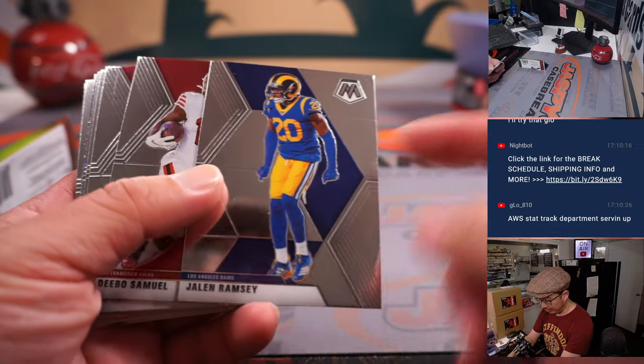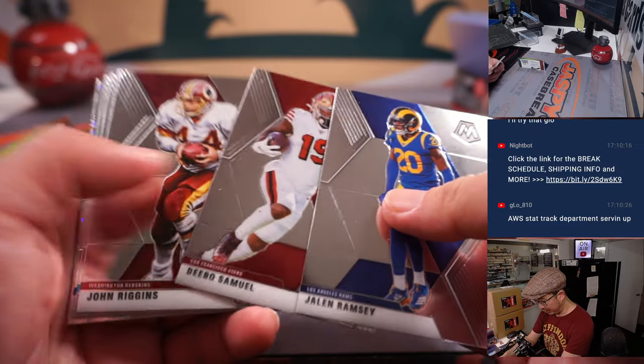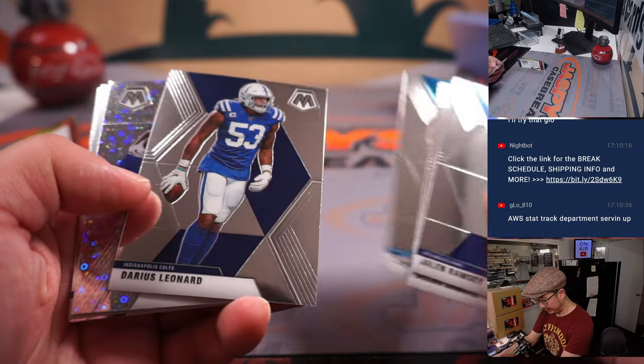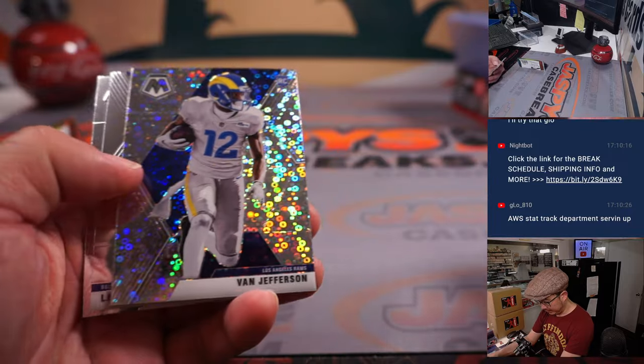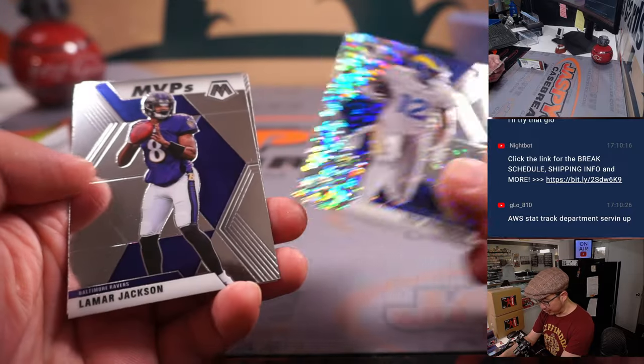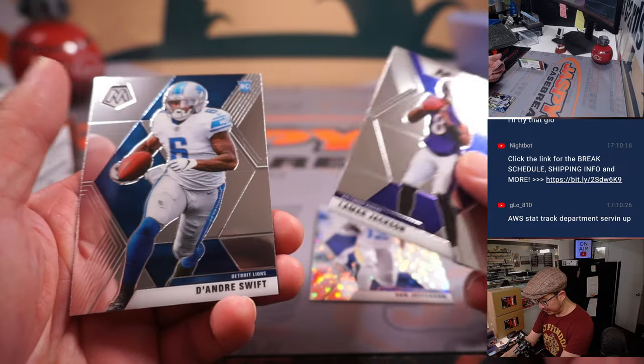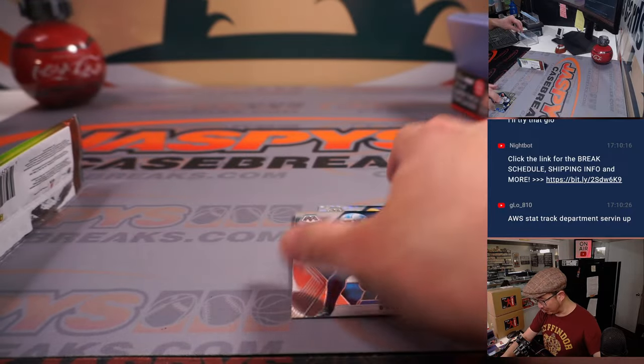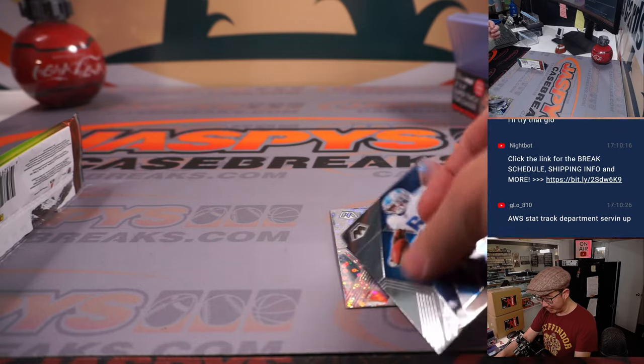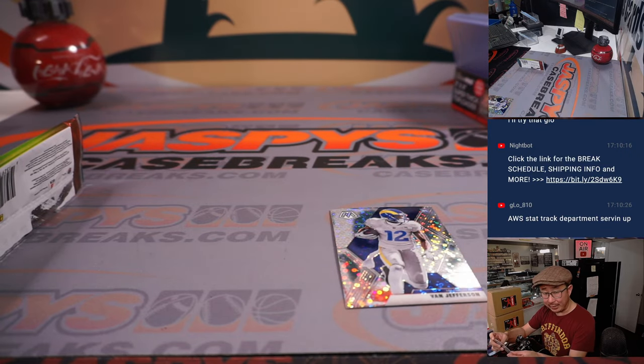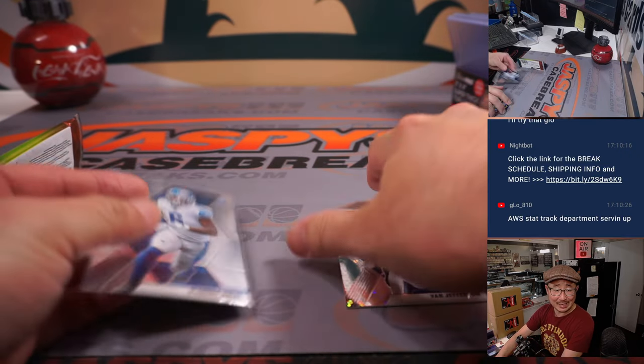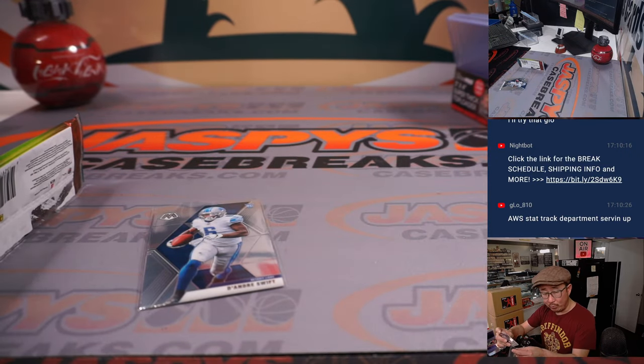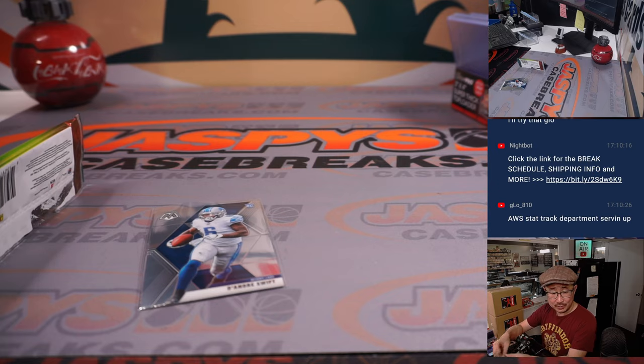All right, I've got Jalen Ramsey. He got traded away earlier today. And we've got Van Jefferson, rookie. And a DeAndre Swift. So a couple of rookie cards popping out of here. One for the Lions, that'll be for Eugene. And one for the Rams. Nico.